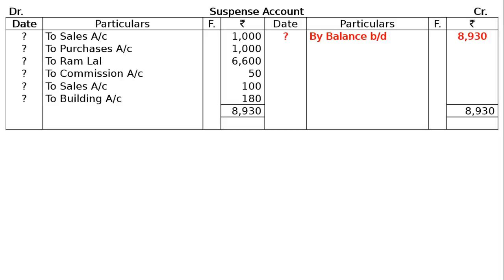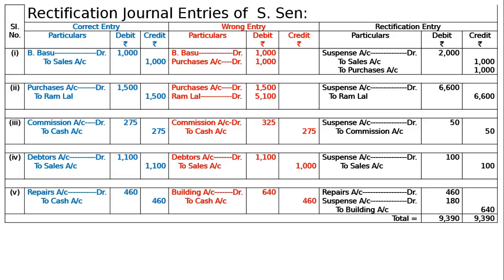Write down in brackets as a balancing figure. This indicates that the suspense account should have opened with a balance of Rs.8930. This is the final answer. Thank you.